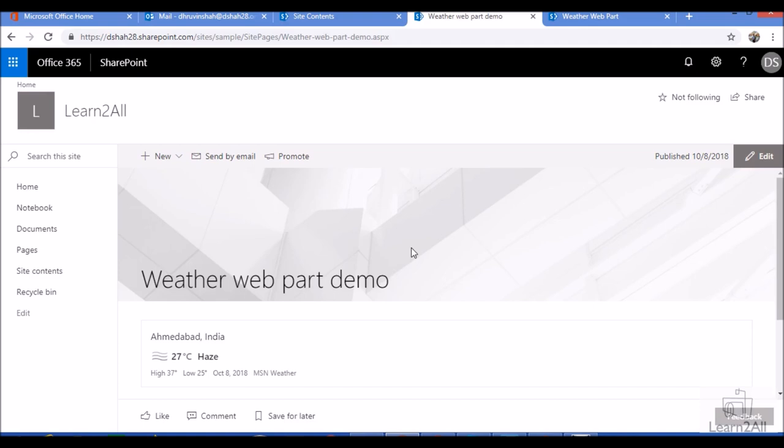Now this webpart has one limitation. Like when you are adding the webpart, you can only add single location in the webpart. It doesn't allow you to add multiple location with this webpart. So in order to show multiple weather location, you need to add multiple weather part. So this is something which is limitation of this webpart.